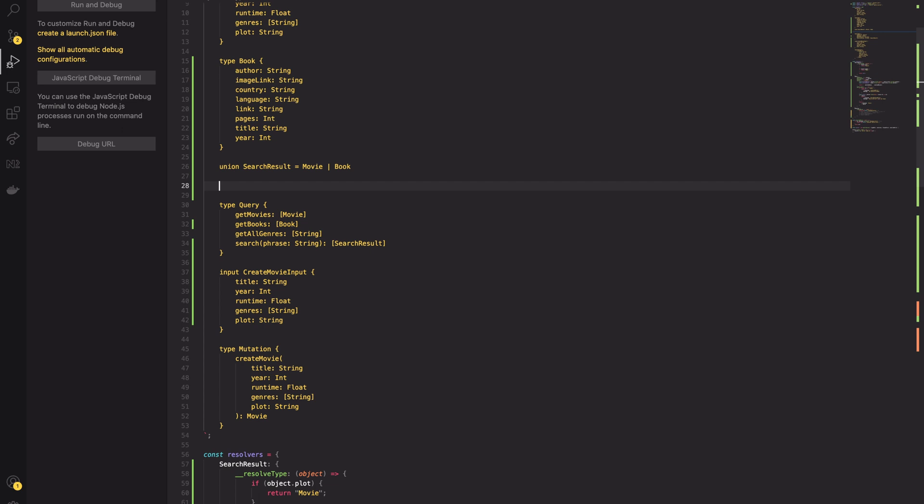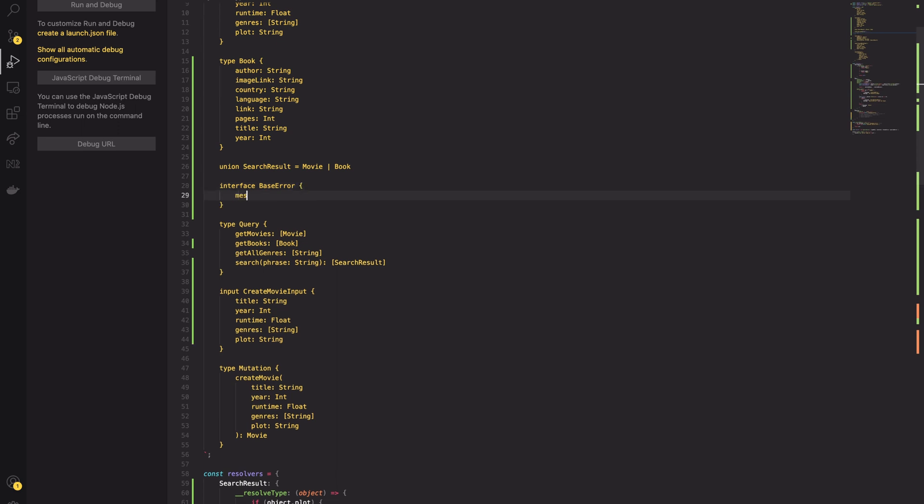The GraphQL schema has to be designed to support good error handling. It will be based on the interfaces and union types. In my previous tutorial, I created a few queries and mutations for managing Movies API. Let's extend that example to one more query.